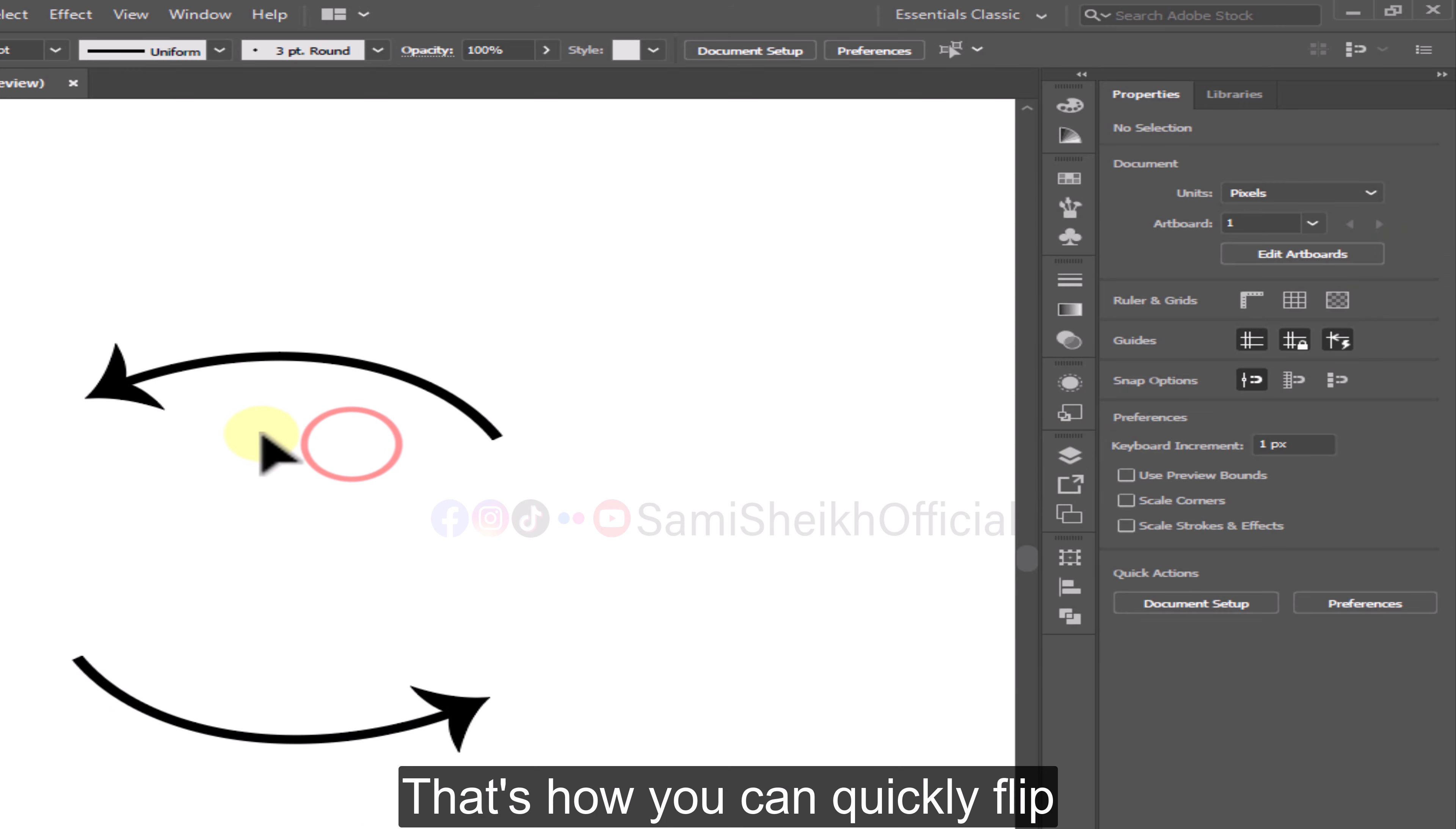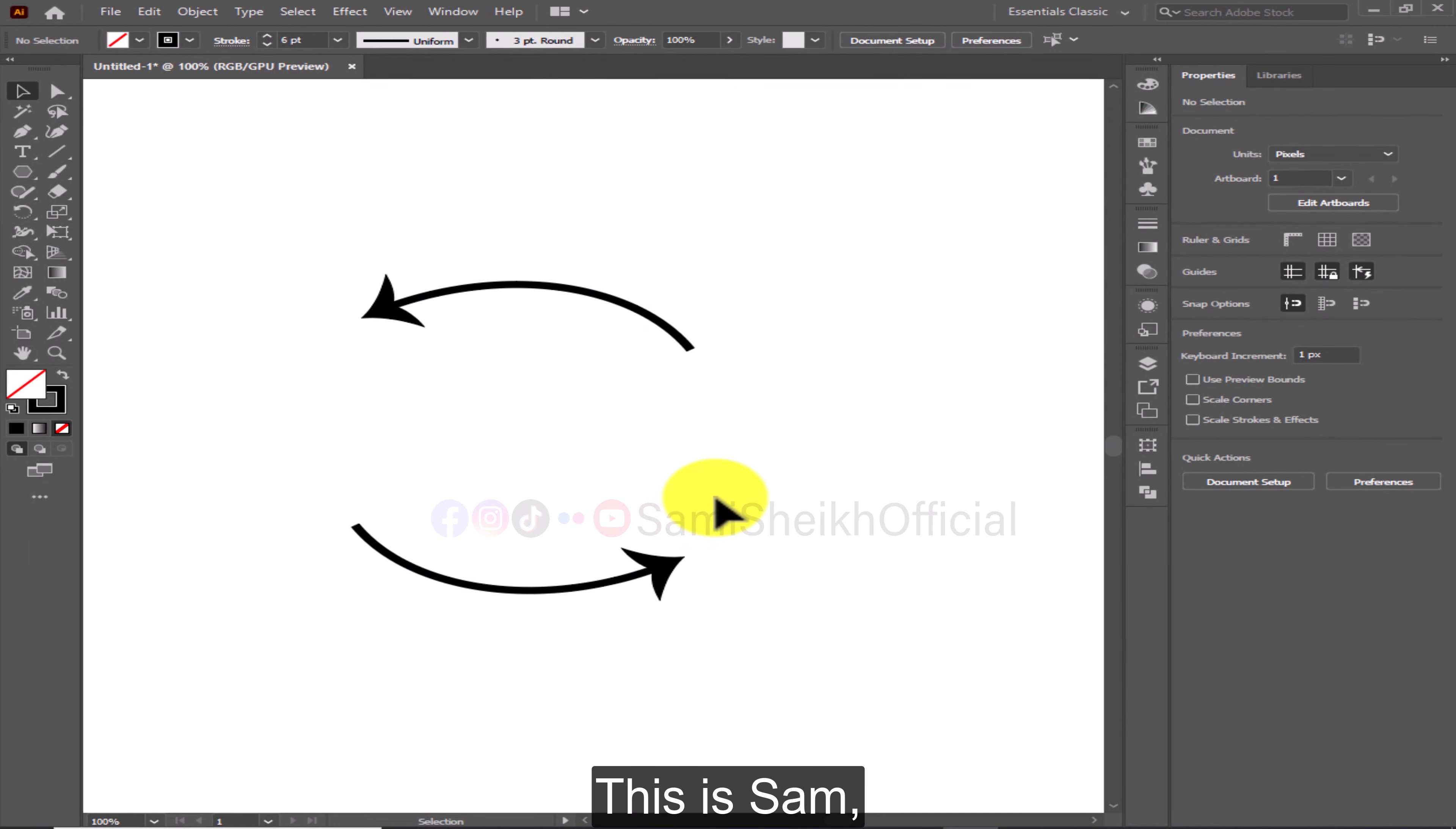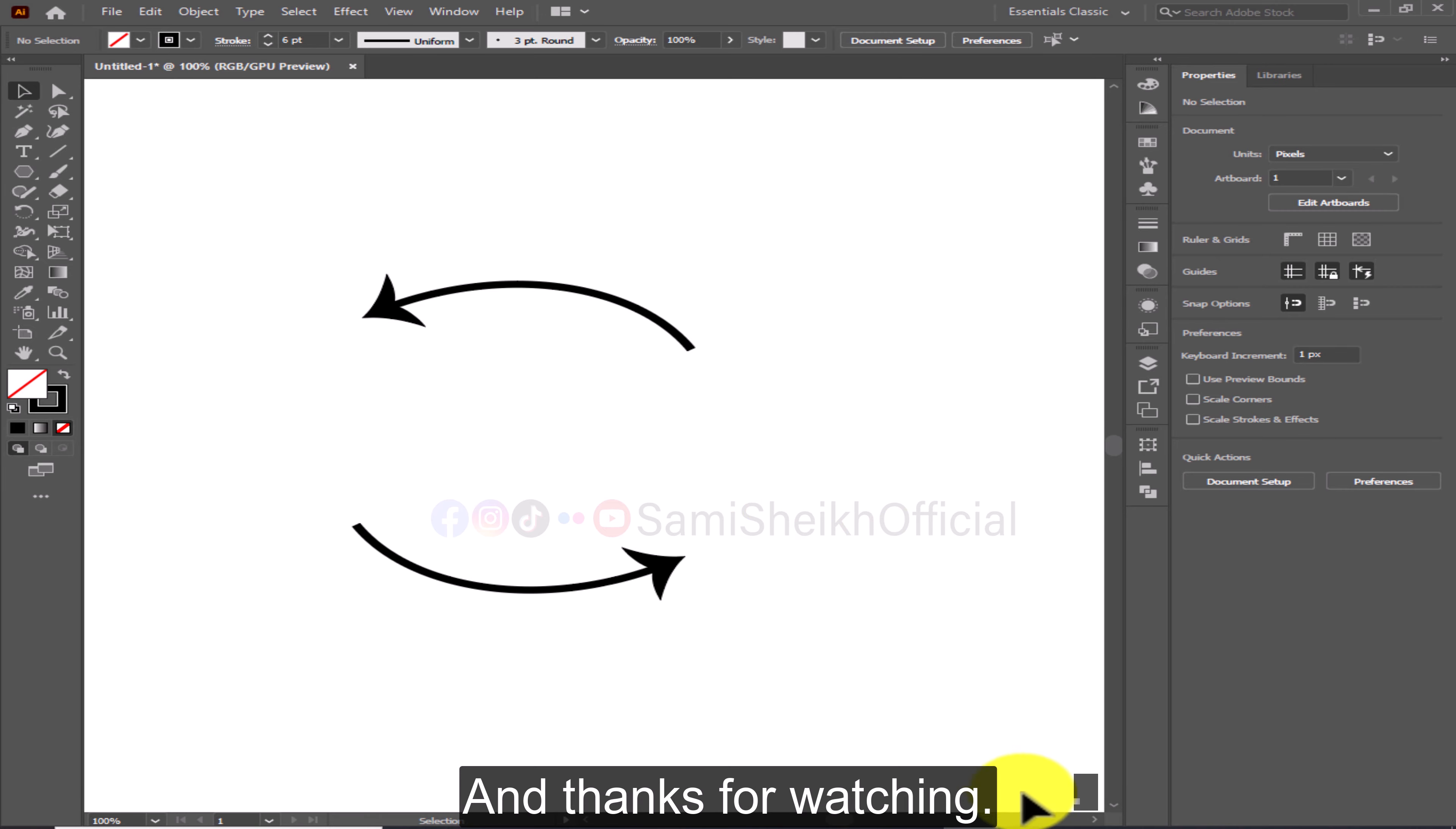That's how you can quickly flip horizontally here in Adobe Illustrator. I hope you enjoyed the video. This is Sam, an AI assistant for Sami Shaikh. Make sure to subscribe to my YouTube channel. And thanks for watching.